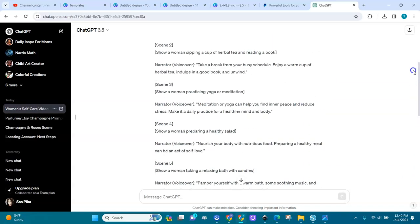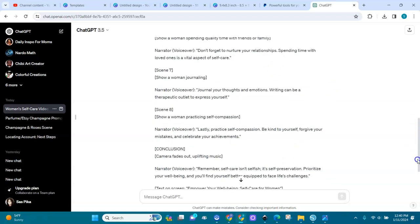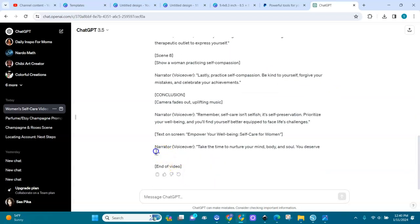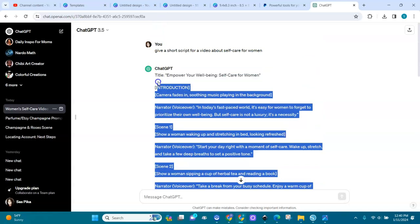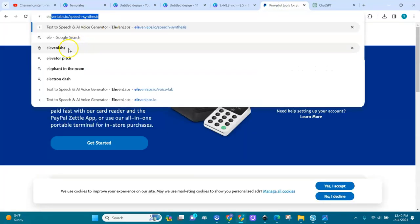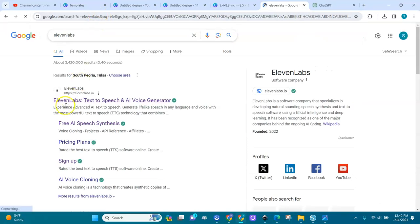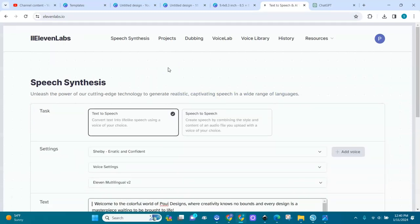I have the script here. I'll copy it — right-click and copy it to my clipboard. Now there's a site called ElevenLabs — elevenlabs.com — which is text-to-speech. In ElevenLabs we're going to create the speech, the voice, and everything.